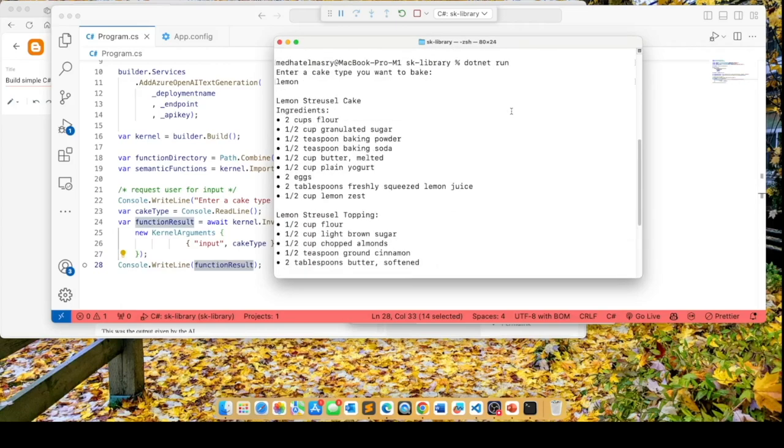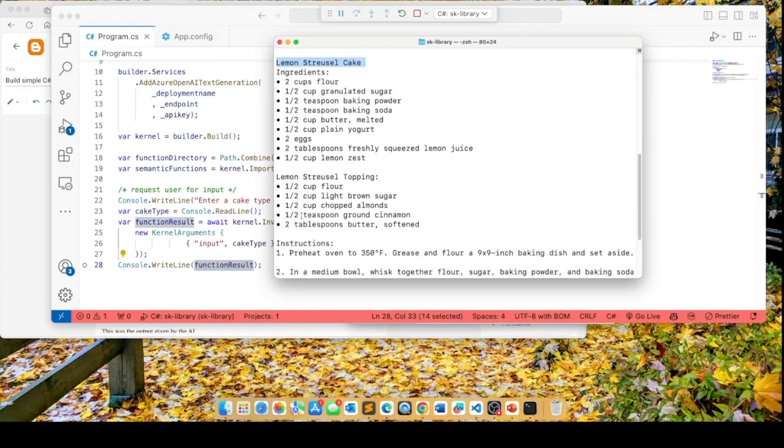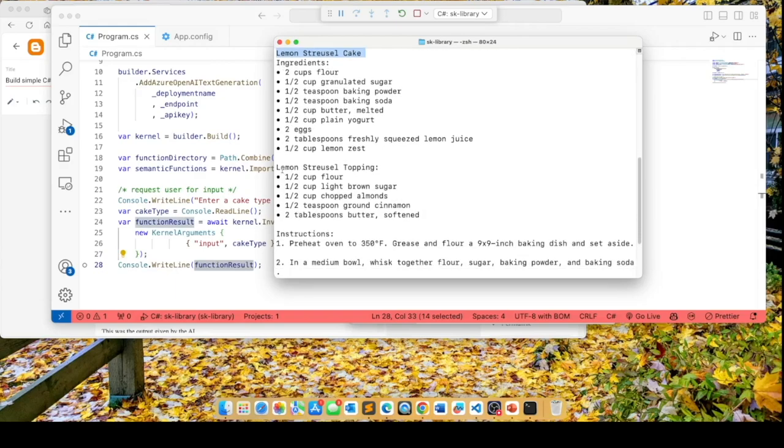If you go to the top, you can see here, I entered lemon, and it's proposing a lemon streusel cake with these ingredients, these toppings, and these baking instructions.